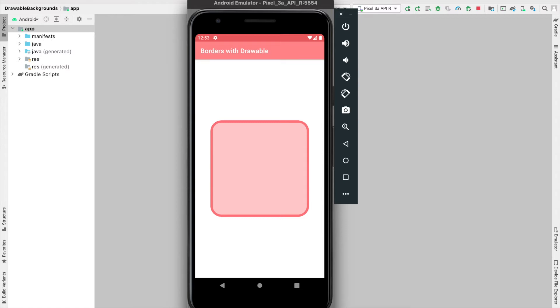In this tutorial, you'll learn how to create a drawable file that defines the shape, background color, and border for your UI elements.